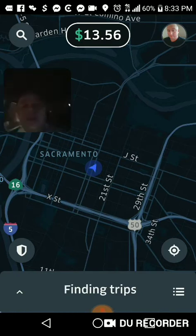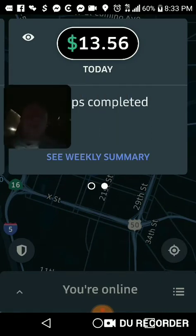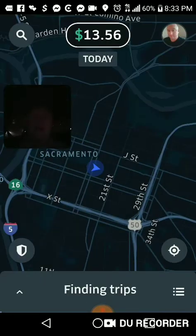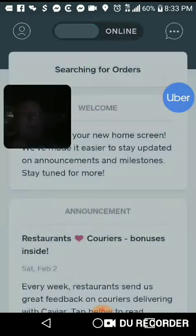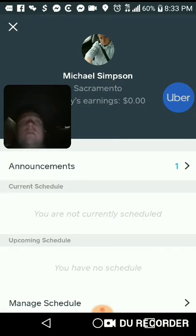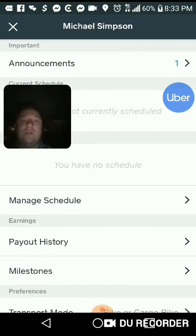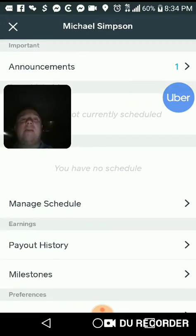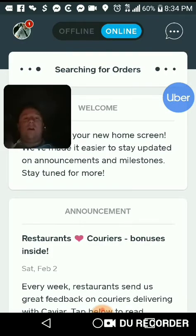Uber Eats doesn't pay that much — I'm only at 13 bucks for about three orders. But I have my other money from my other apps that I'm running. I added it up and I'm at about 65 bucks now, and I've only been working about three and a half hours — so I'm averaging about 20 dollars an hour.